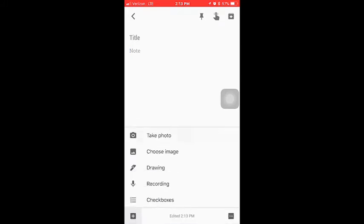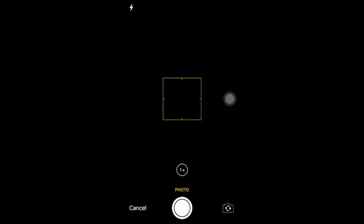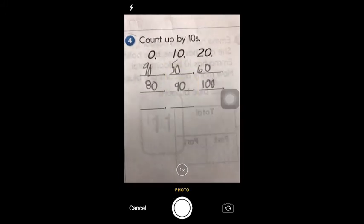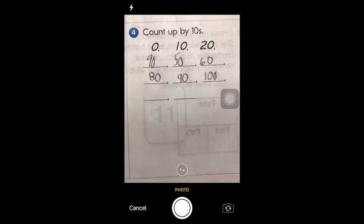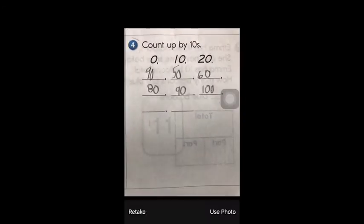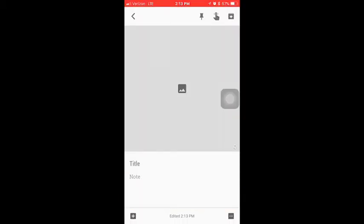The first thing they're going to do is take a photo of the math problem they want to discuss. Let's say the students want to talk about problem number four. They're going to click use photo.